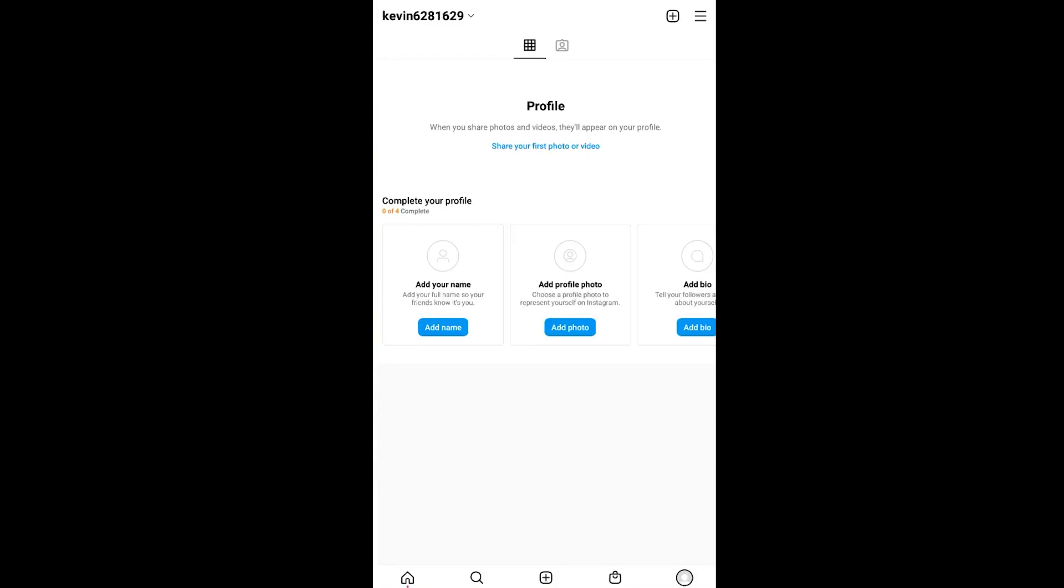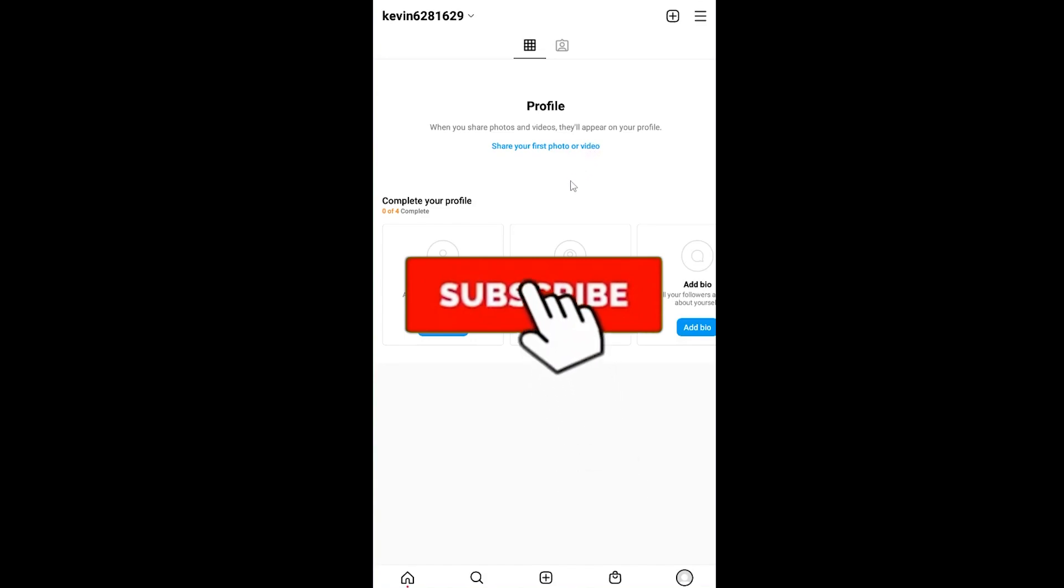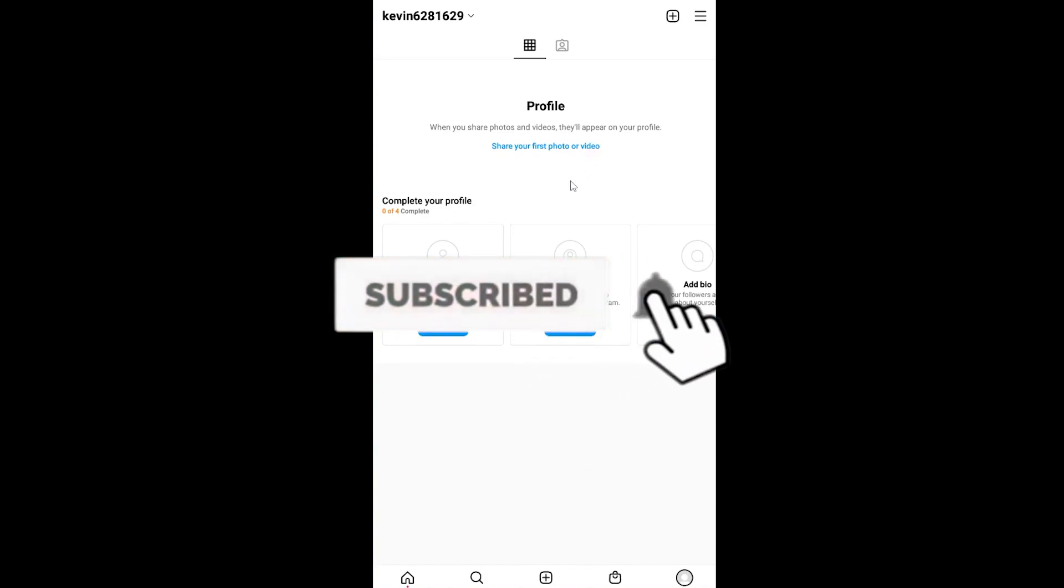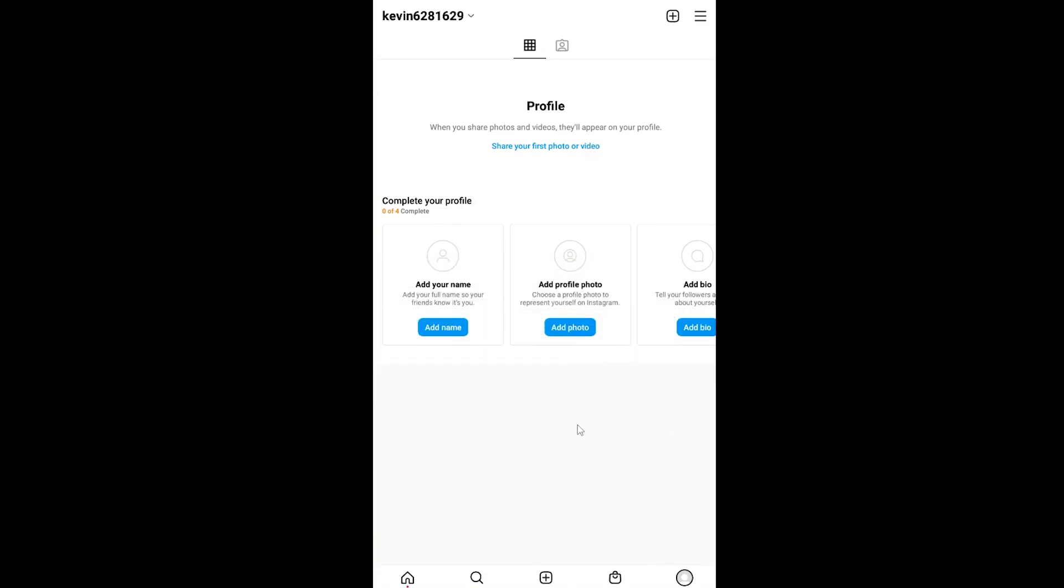That's how simple it is to switch your account from business or creator into a personal account. If you found our video helpful, then hit that subscribe to our channel Tech Tube. I'll see you guys next time. Bye bye.